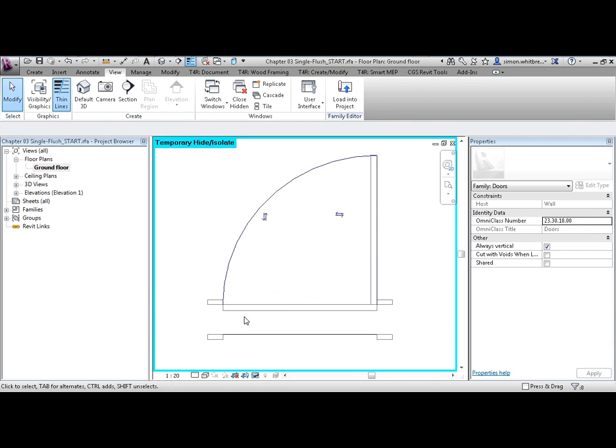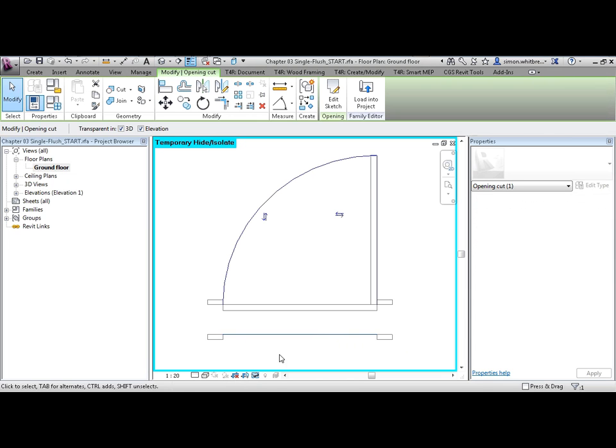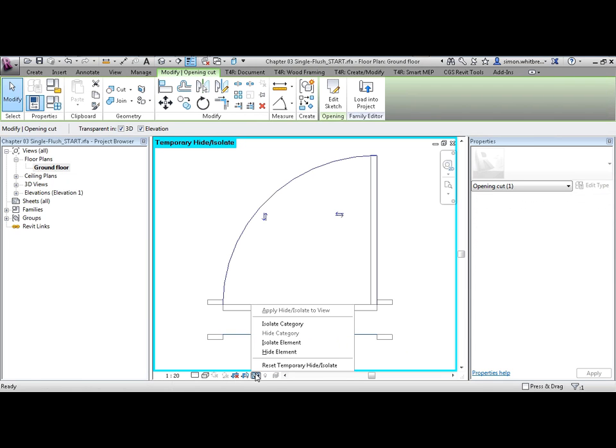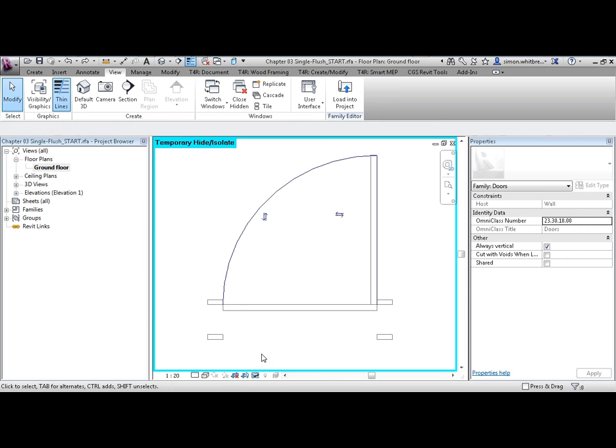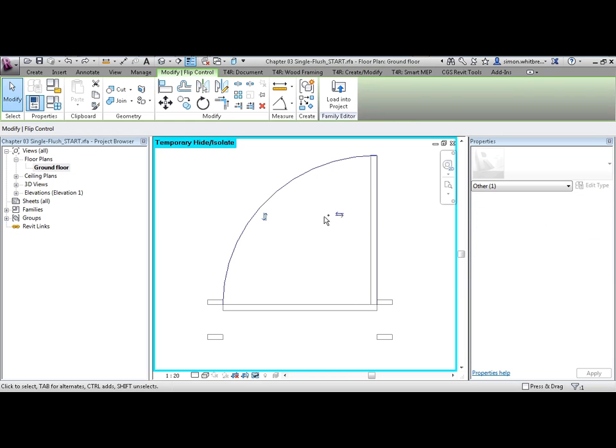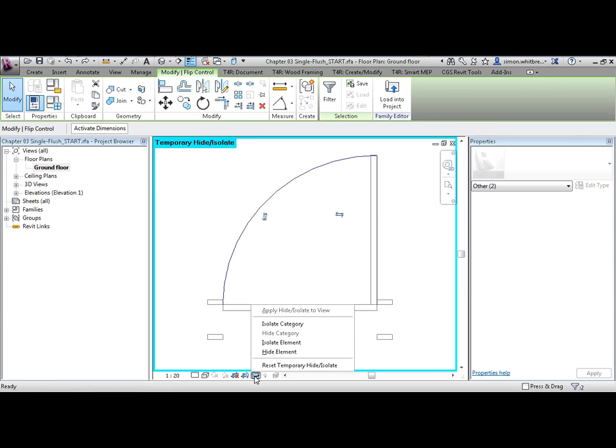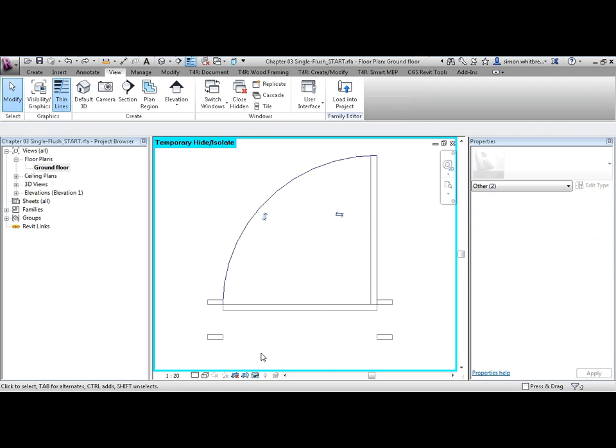This bottom line is the opening cut. It's the object that cuts the hole in the wall. I'm going to hide this as well. I don't need to see the flip arrows either. So I'm going to add those to my selection set and hide them.